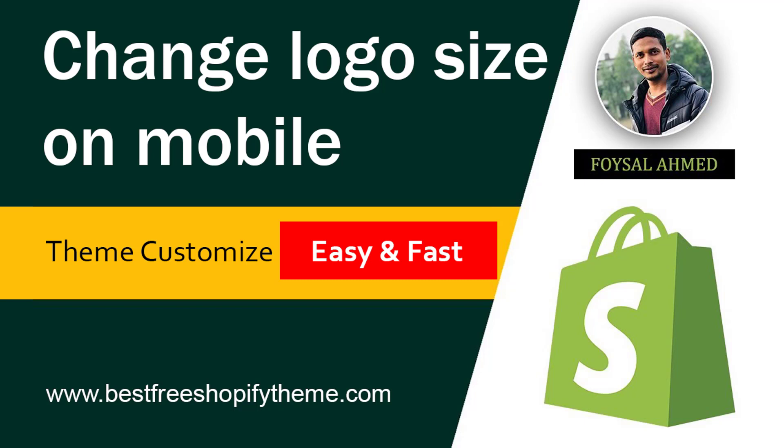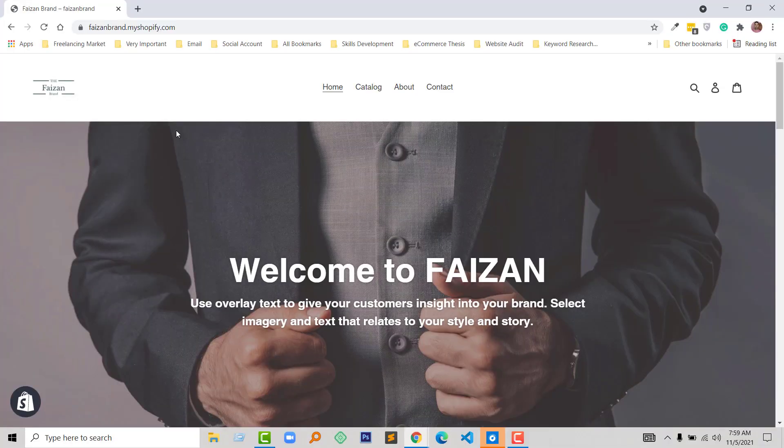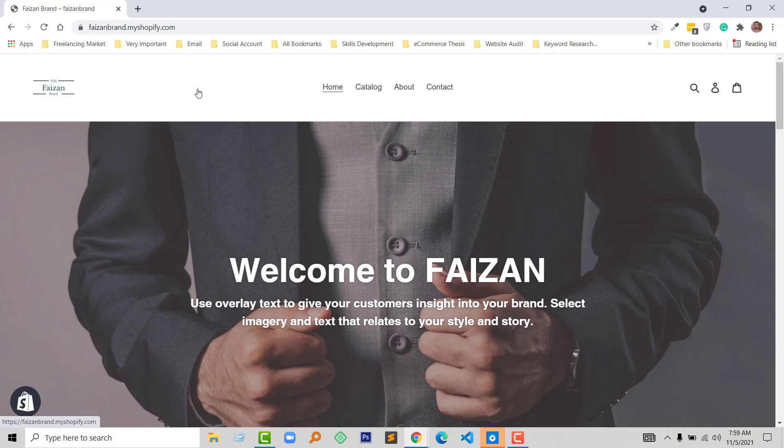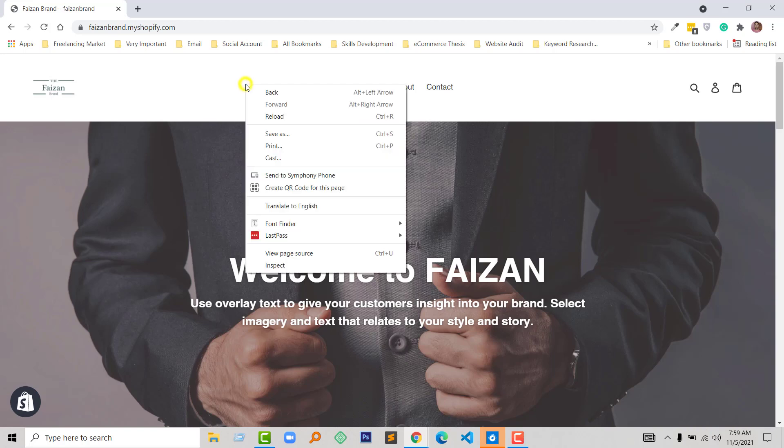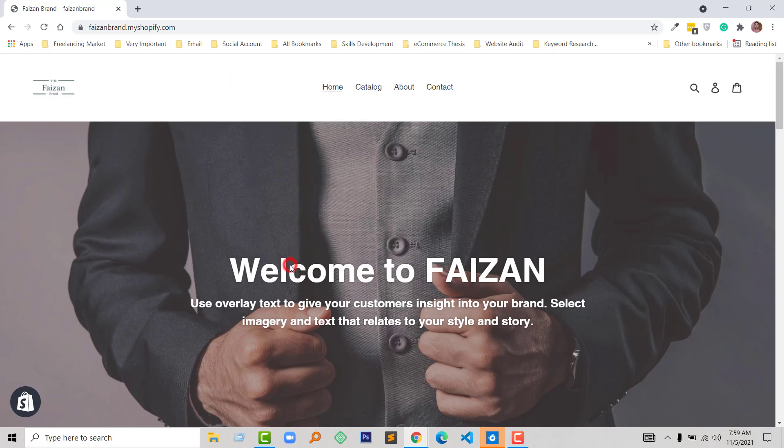Let's get started. Here is my website and I want to change the logo size on mobile view. First, I'm going to change the view from desktop to mobile. To do this, I'm going to right-click and select inspect.